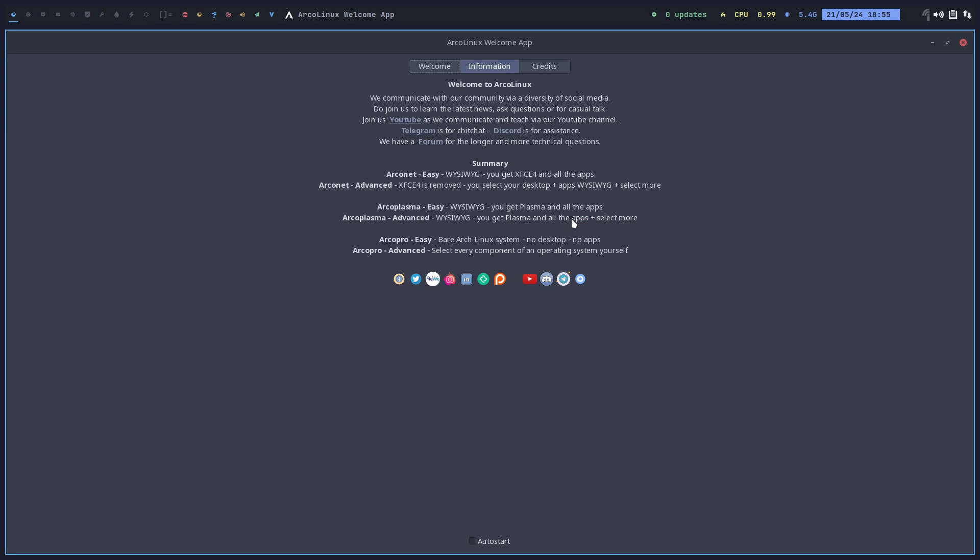More themes, more applications, maybe Wayfire, maybe Hyperland, because these guys, these are the Wayland guys.